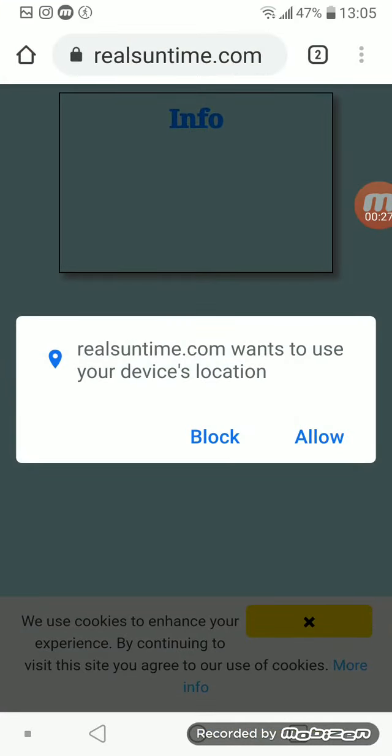When you have clicked the link and opened the site, you get this notification: realsuntime.com wants to use your device location.